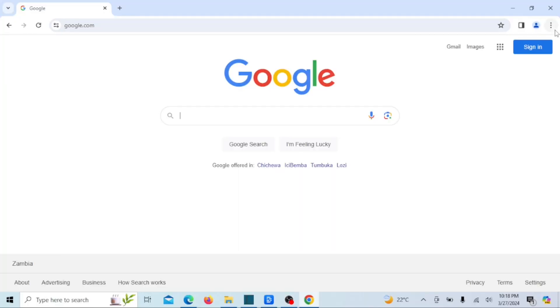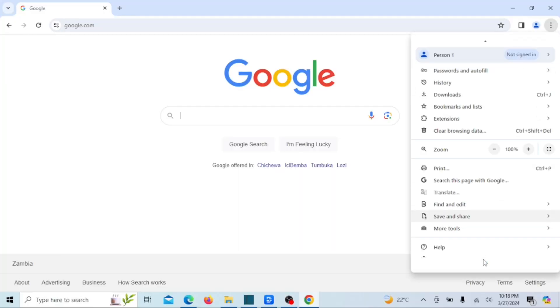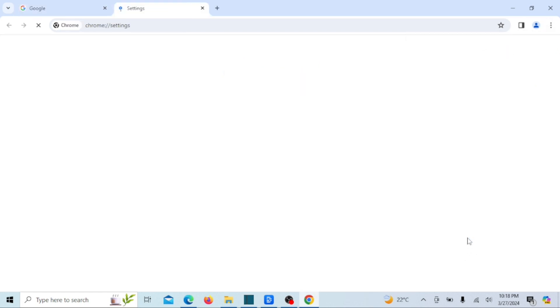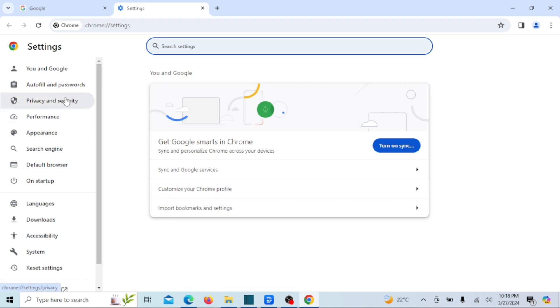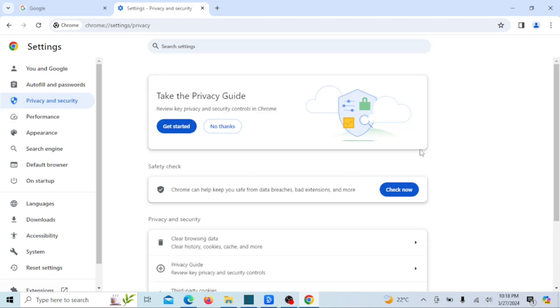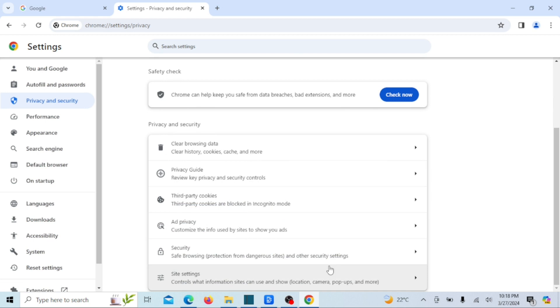If resetting the microphone settings in Windows doesn't resolve the issue, you'll need to ensure that the microphone is allowed on Chrome. Chrome has its own setting that permits users to utilize their microphones on websites. If the microphone permission is disabled in Chrome, you won't be able to use it until you enable the microphone in Chrome's settings.